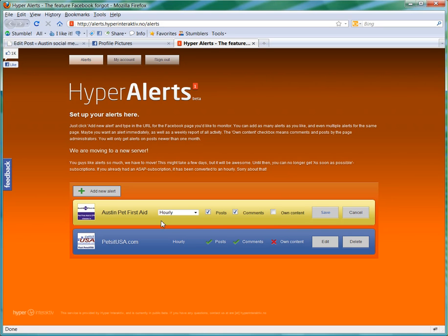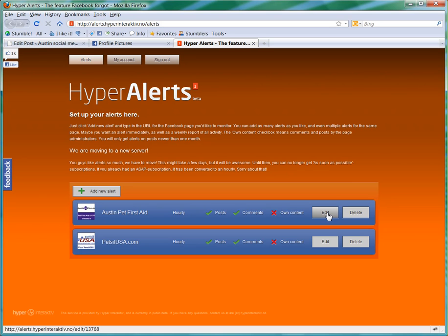So anyway, once you get all those set up, you just click Save, and your alert is set up. Now whenever somebody posts to Austin Pet First Aid, I'll get an email letting me know it's there, and that way I can go respond right away if I'm right here at the computer.